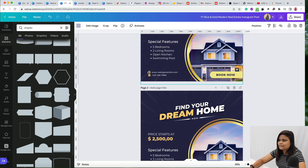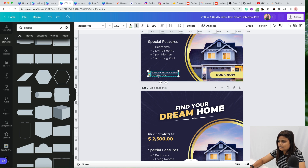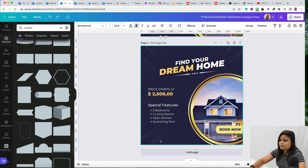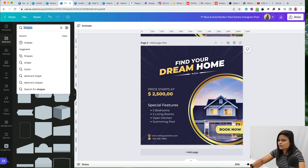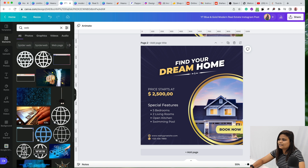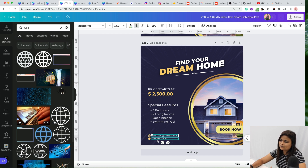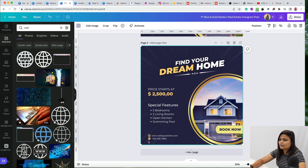Finally, add the web and phone icons. Go to Elements and search for 'web' to find the web icon, change its color, resize it, and add a dummy website URL. Search for 'phone' to find the phone icon and add a dummy phone number. That's how you create this design in Canva from scratch.